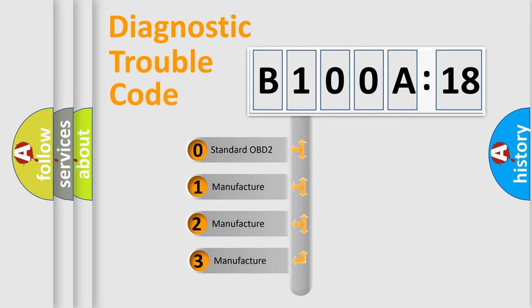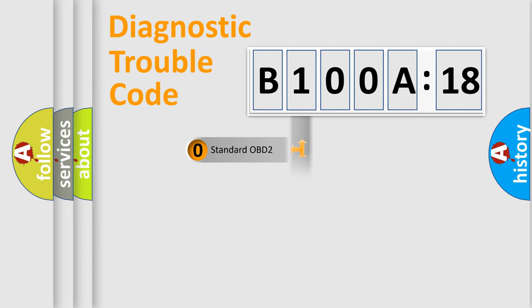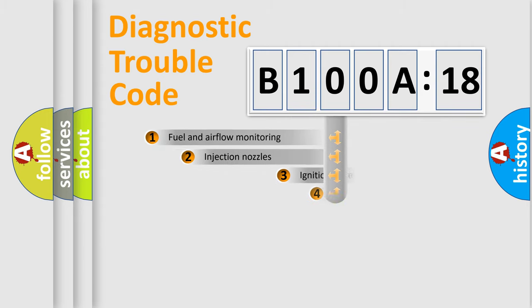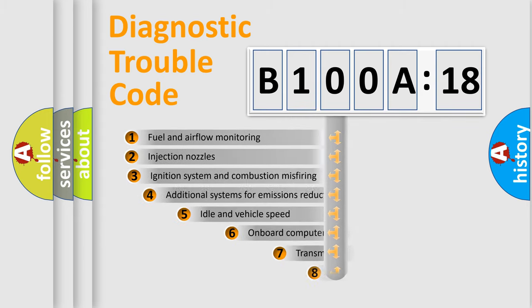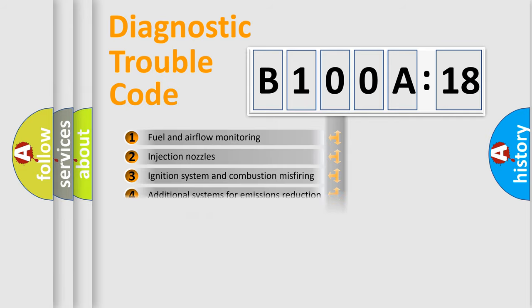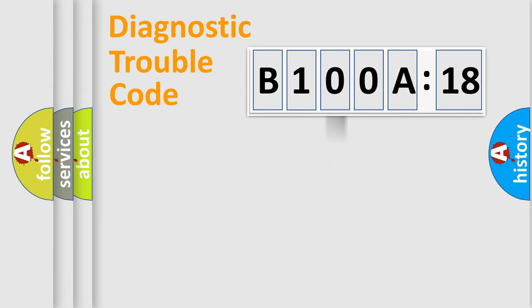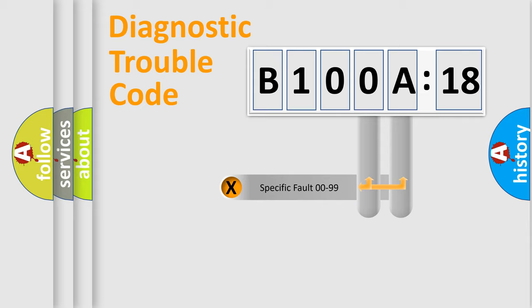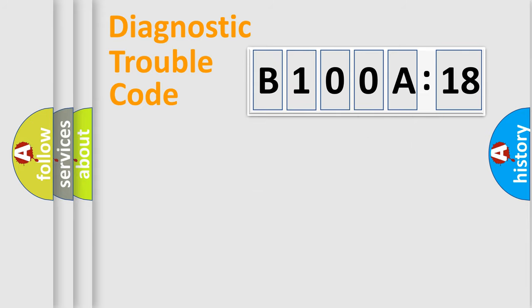If the second character is expressed as zero, it is a standardized error. In the case of numbers 1, 2, 3, it is a more specific expression of the car-specific error. The third character specifies a subset of errors. The distribution shown is valid only for the standardized DTC code. Only the last two characters define the specific fault of the group.